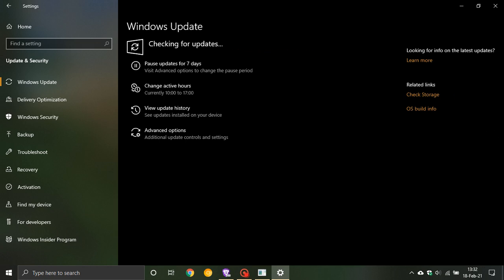Now since the version 21H1 is based on version 20H2, also the update process is going to be a lot quicker and it's going to install like a monthly update, which means it's going to be more like a monthly rollout Windows update, the cumulative update side of things.